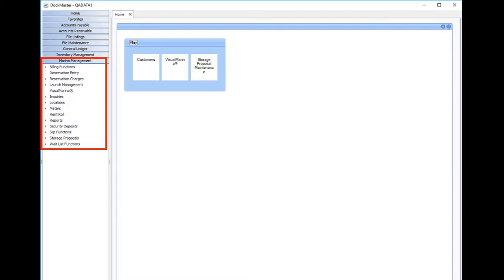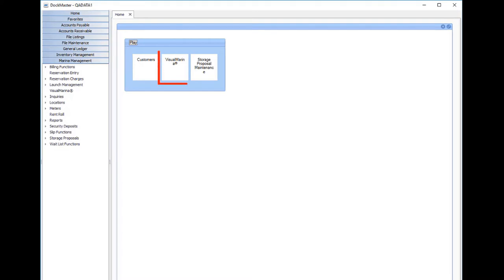as well as the ability to create storage proposals. We will review the process for maintaining a customer, dig into the visual marina display, and generate a storage proposal.